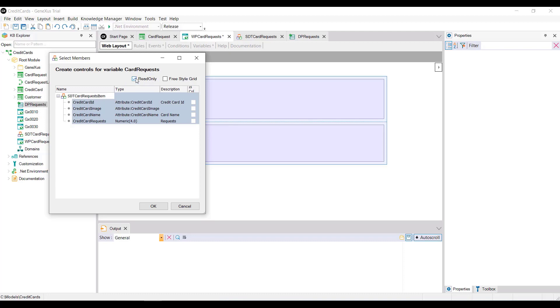Note that we can also choose whether we want its content to be displayed in a freestyle grid. If this option is not checked, it'll be displayed in a common grid.